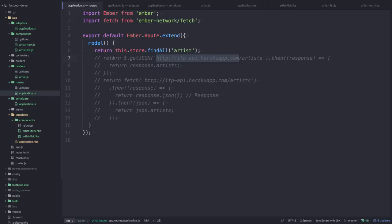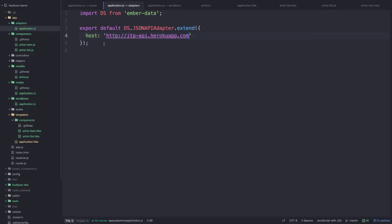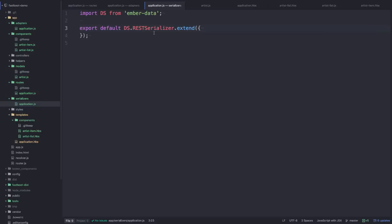So I commented out our fetch call and I changed it to using Ember data. So we're going to find all artists. I set up an application adapter just using the JSON API adapter, specifying the host, and I also specified a serializer which our API endpoint matches the rest serializer format. Then I've created a simple model with just one property, artist-name.